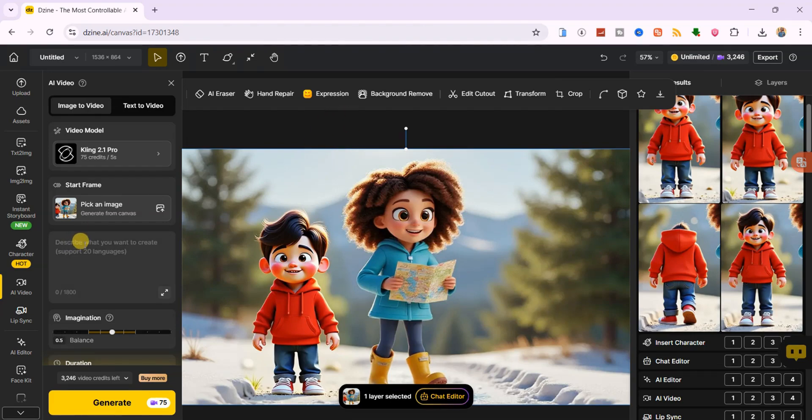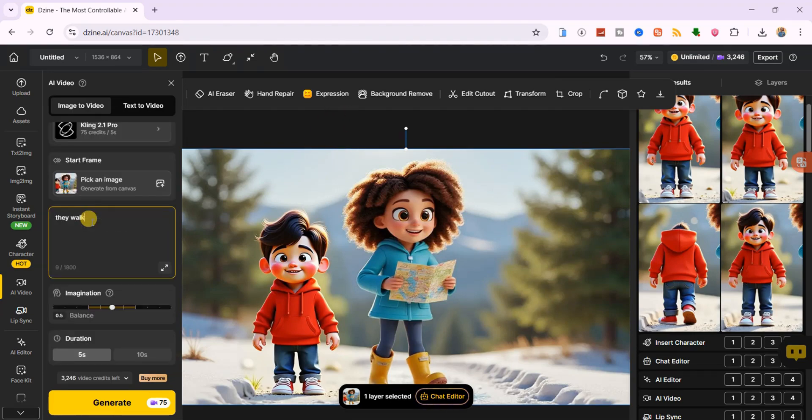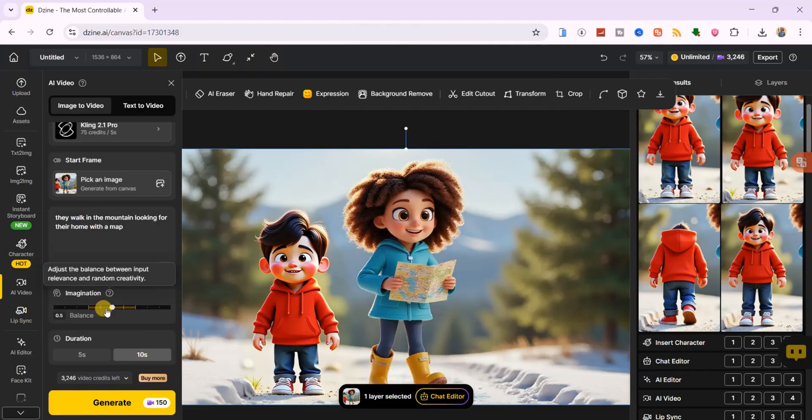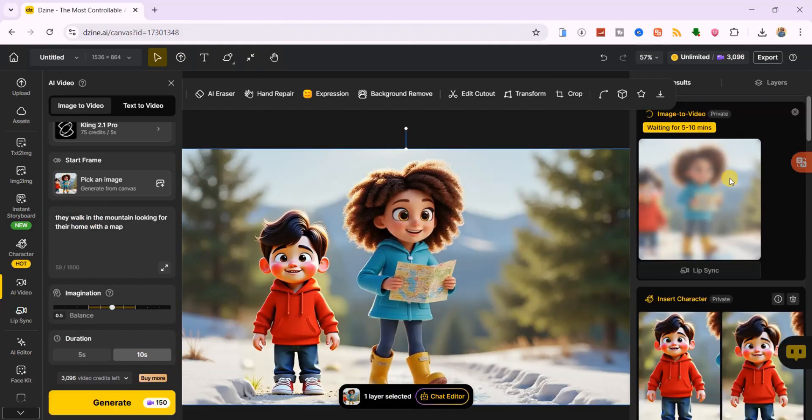For the motion prompt, I'll enter, they walk in the mountains looking for their home with a map. I'll set the duration to 10 seconds and hit generate.